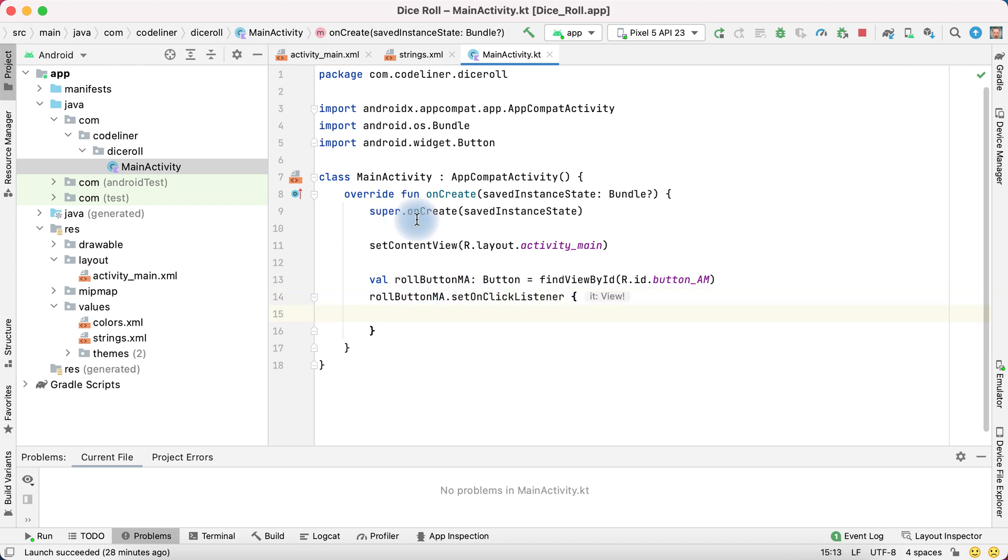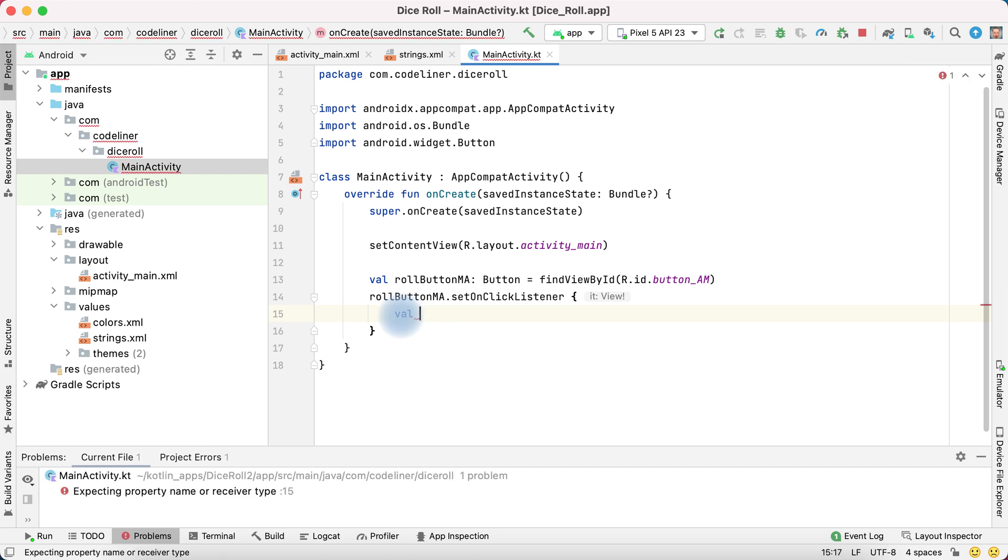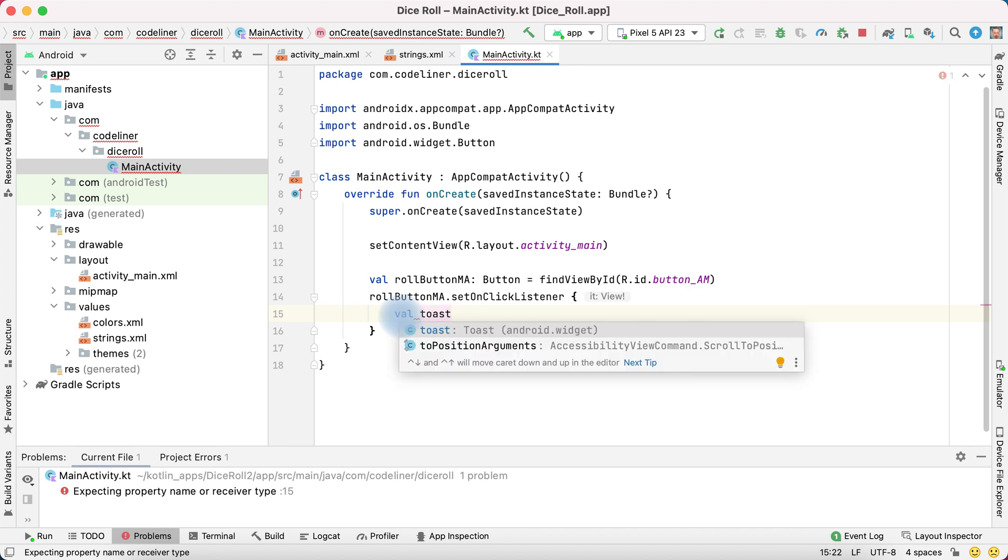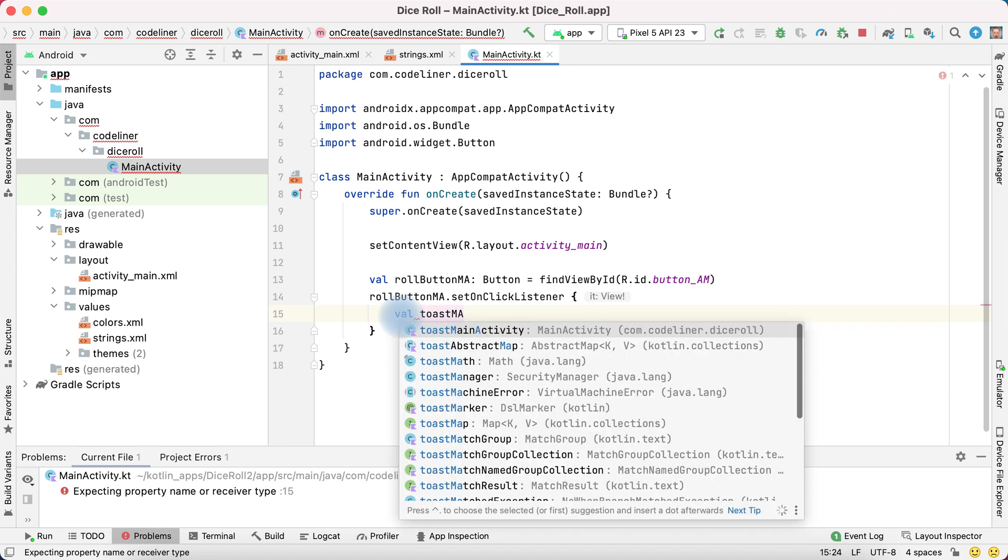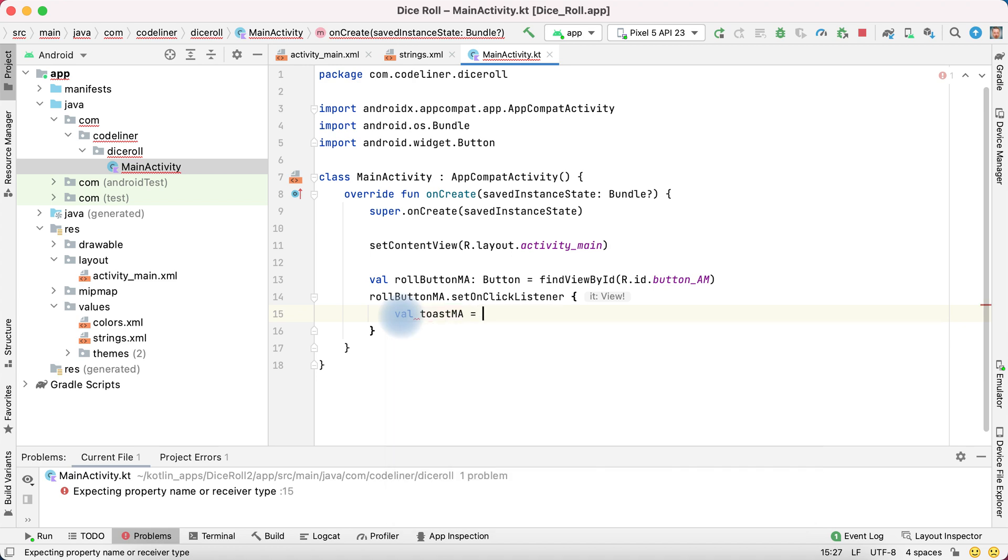And in these braces we will write what to do when we'll onclick to the button. We want to have a toast message. We need to create variable. Write val. Name variable is toast main activity. Then equal. And then call toast function.